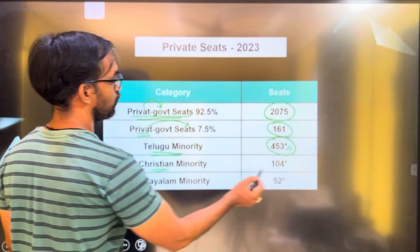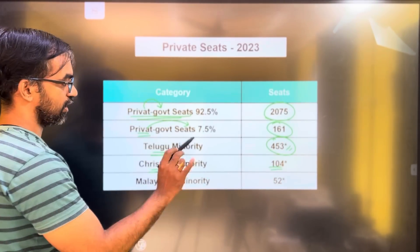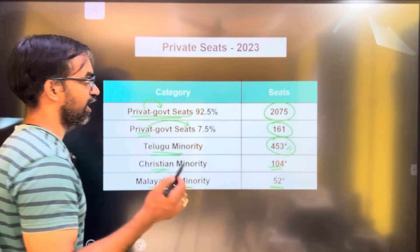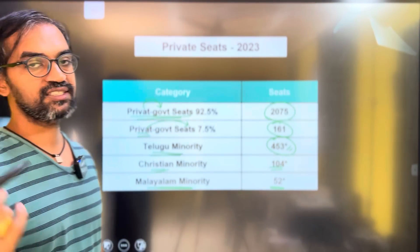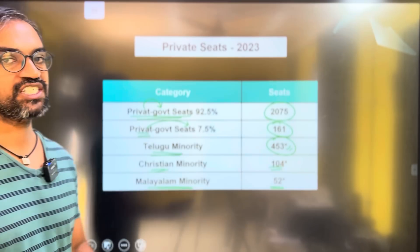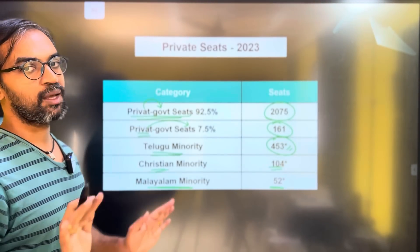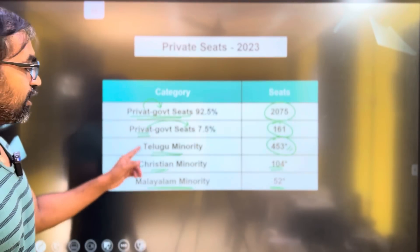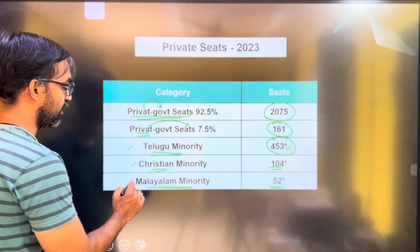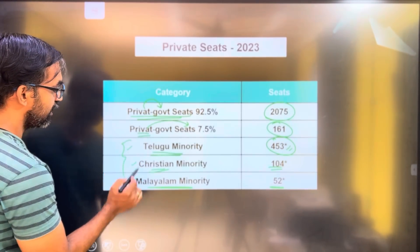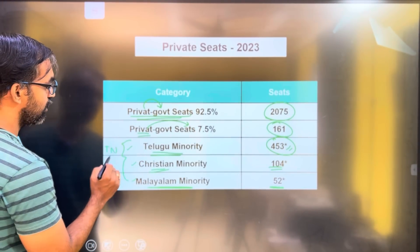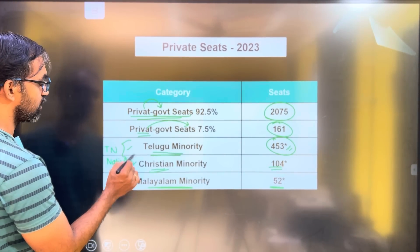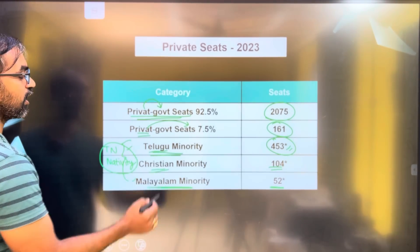Christian Minority is 104 seats — that is a perfect number. Malayala Minority is 52 seats. In 2024, there are no perfect seats available there. If you maintain your needs, you will be able to use the seat matrix this year. Telugu Minority, Christian Minority, Malayala Minority — if you have a seat, you will need a Nativity Certificate as a Native Student. Our name falls under Telugu Minority.